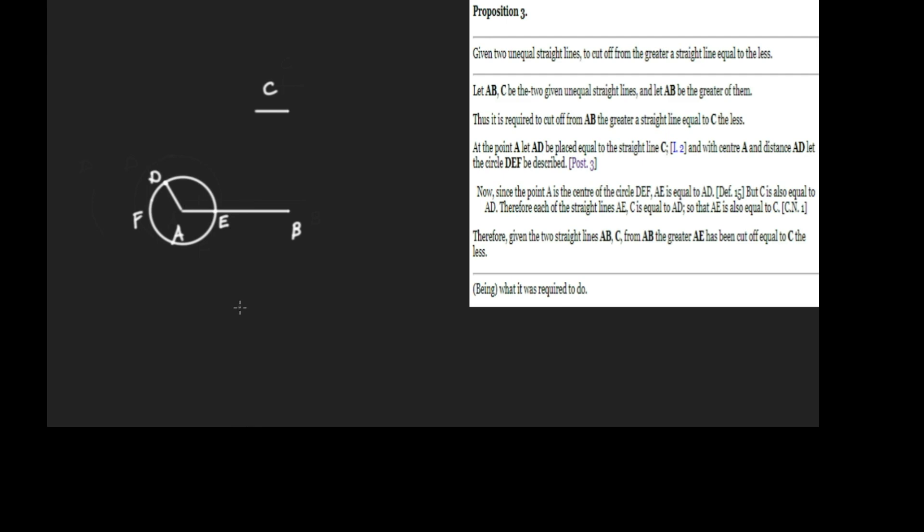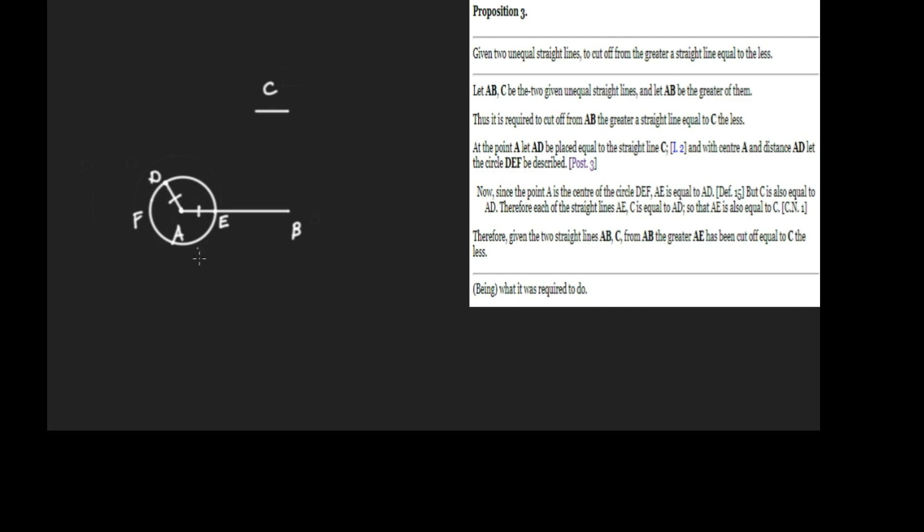Now we'll go through the actual proof. Since the point A is the center of the circle DEF, AE is equal to AD. Why is that true? They're radii of the same circle, so they must be equal. But C is also equal to AD—that follows from Proposition 2 by that construction.